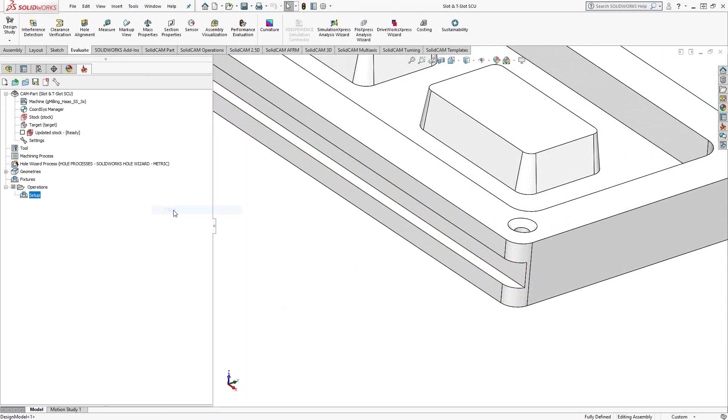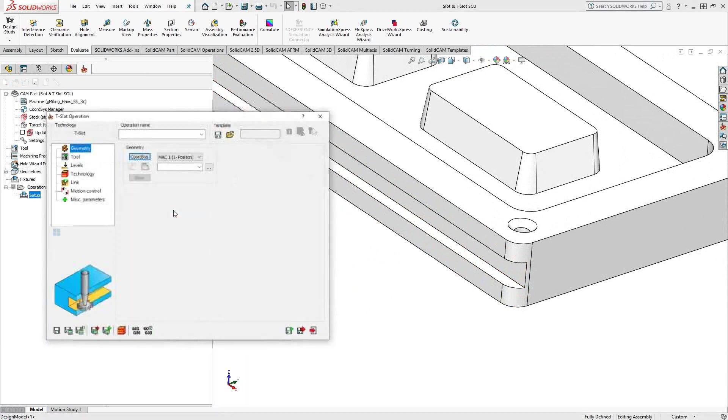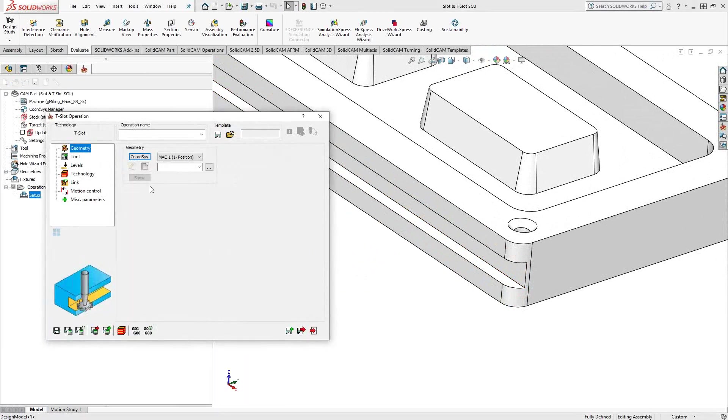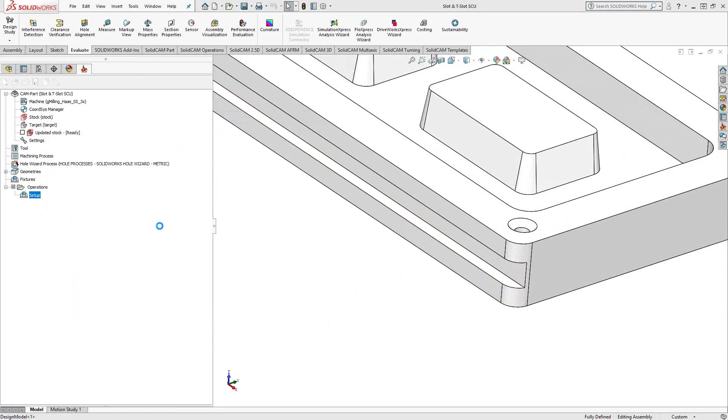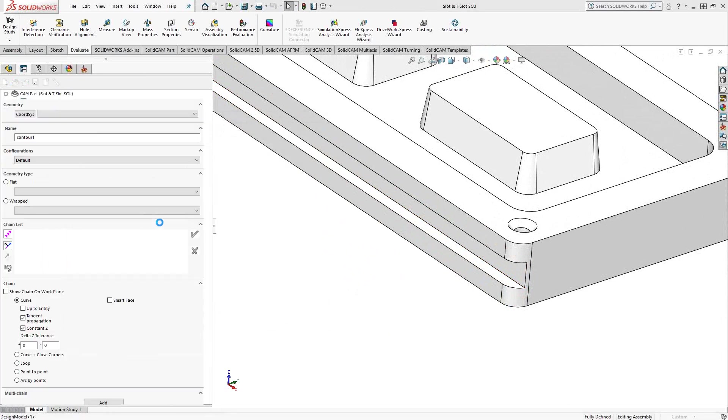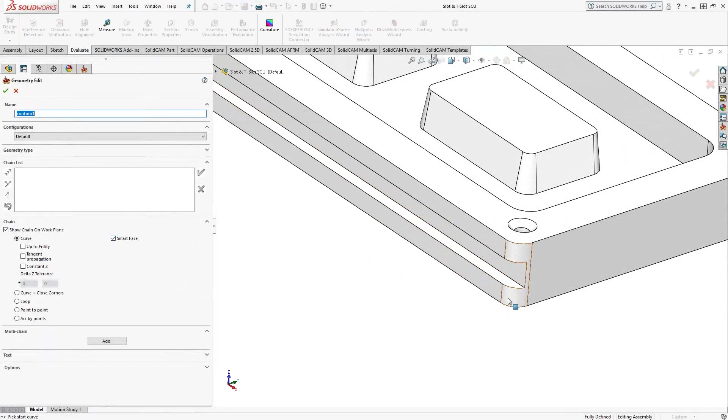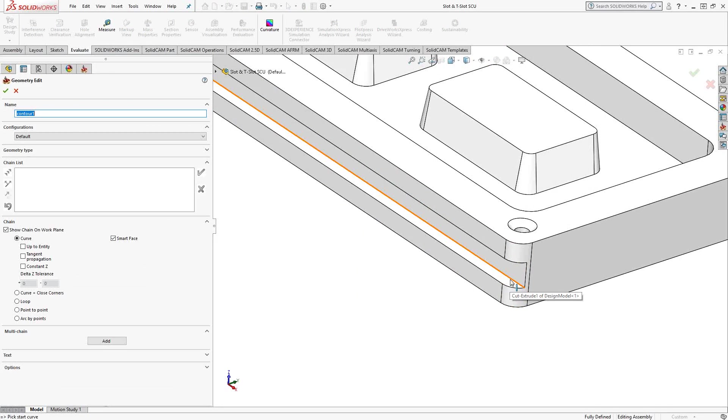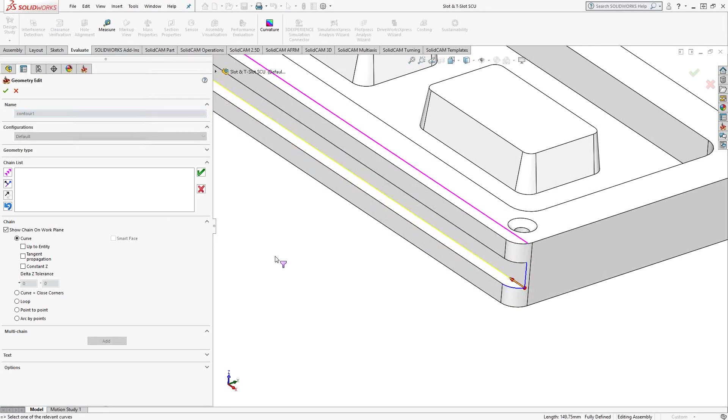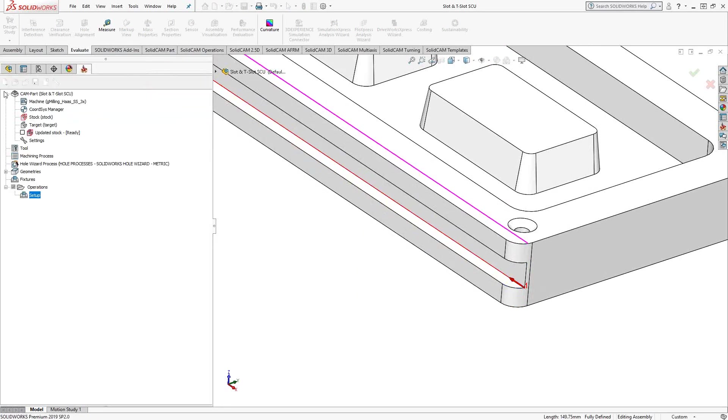So we'll go to T-slot. The geometry for a T-slot is just a chain. So in this case, let's just choose a single chain here that represents that slot there, that back wall.